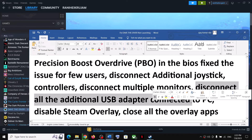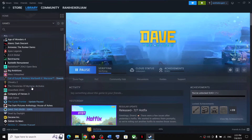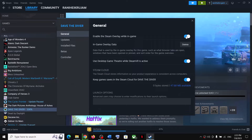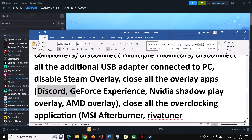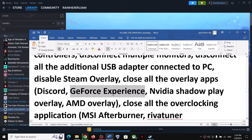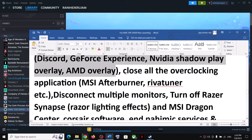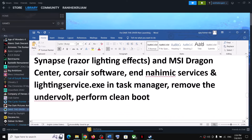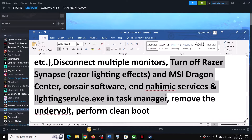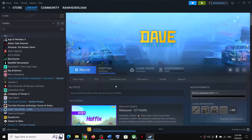Disable Steam Overlay: right click the game, select Properties, and toggle off 'Enable the Steam Overlay While In-Game'. Also close all overlay applications — if you have Discord, disable its overlay; if you have GeForce Experience, disable its overlay. Close all overclocking applications such as MSI Afterburner or RivaTuner. In Task Manager, end any unnecessary services and make sure only Steam and the game are running — close all browsers as well.